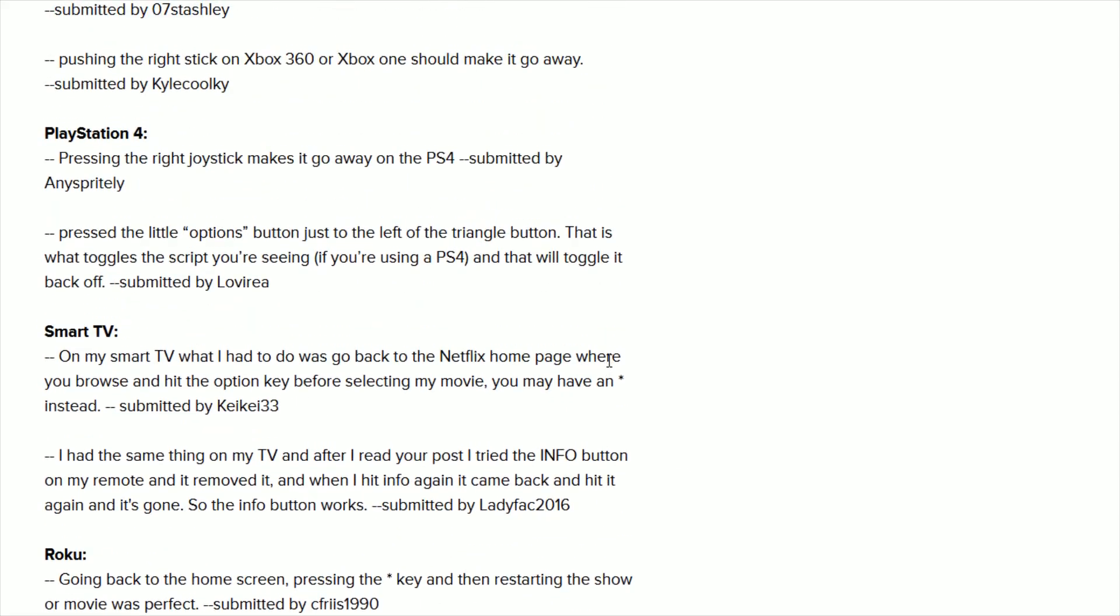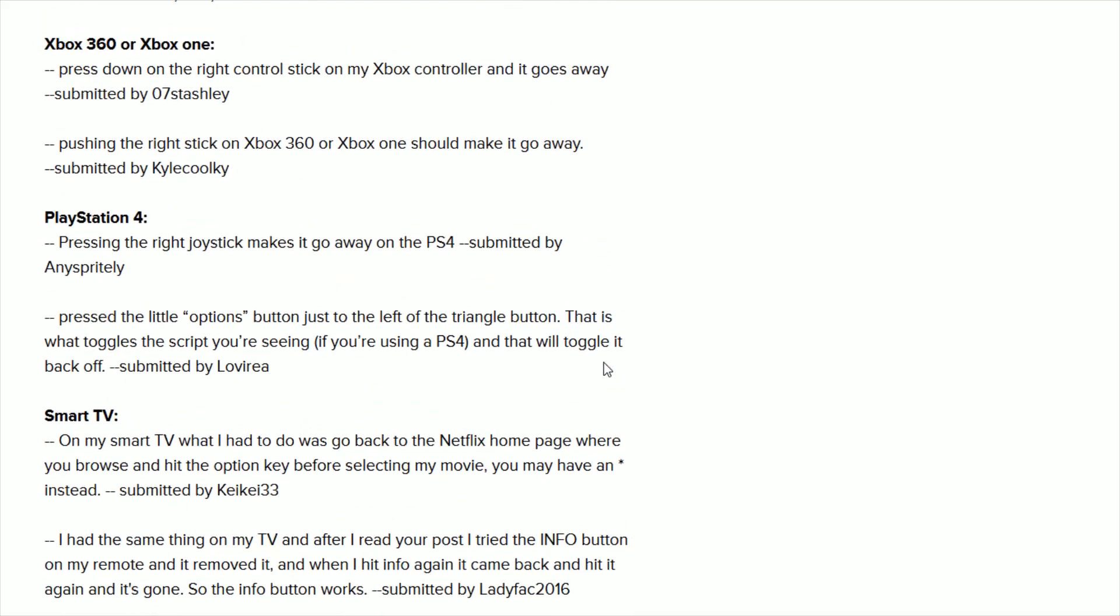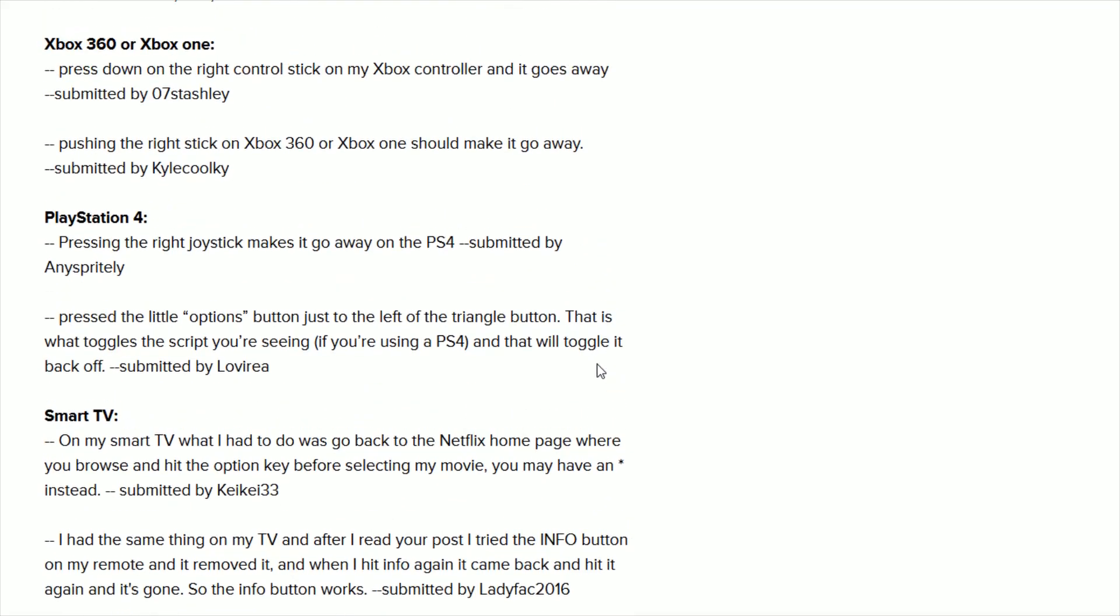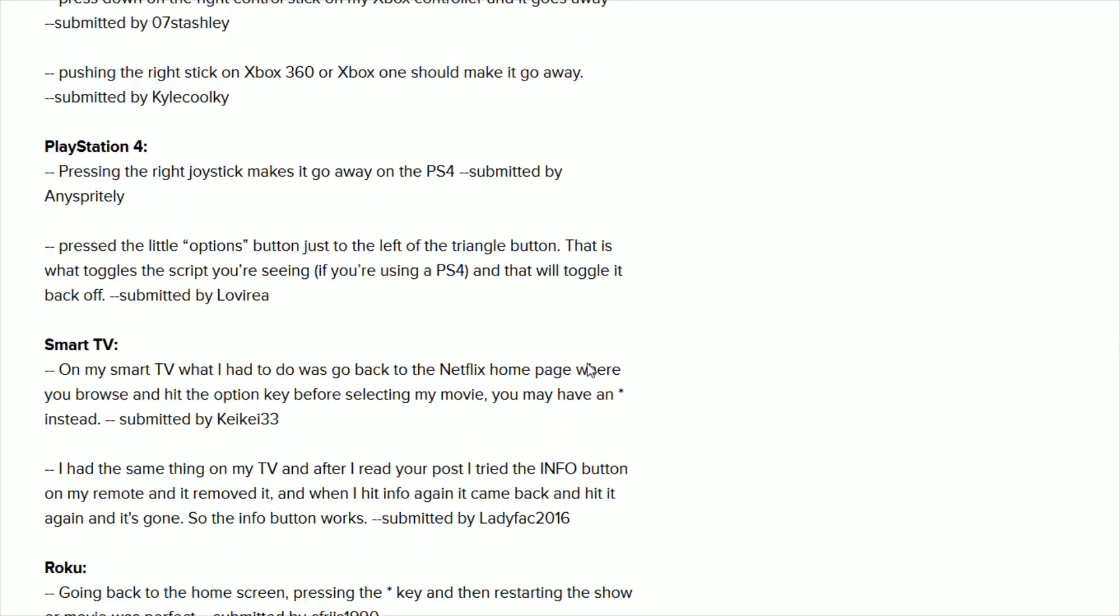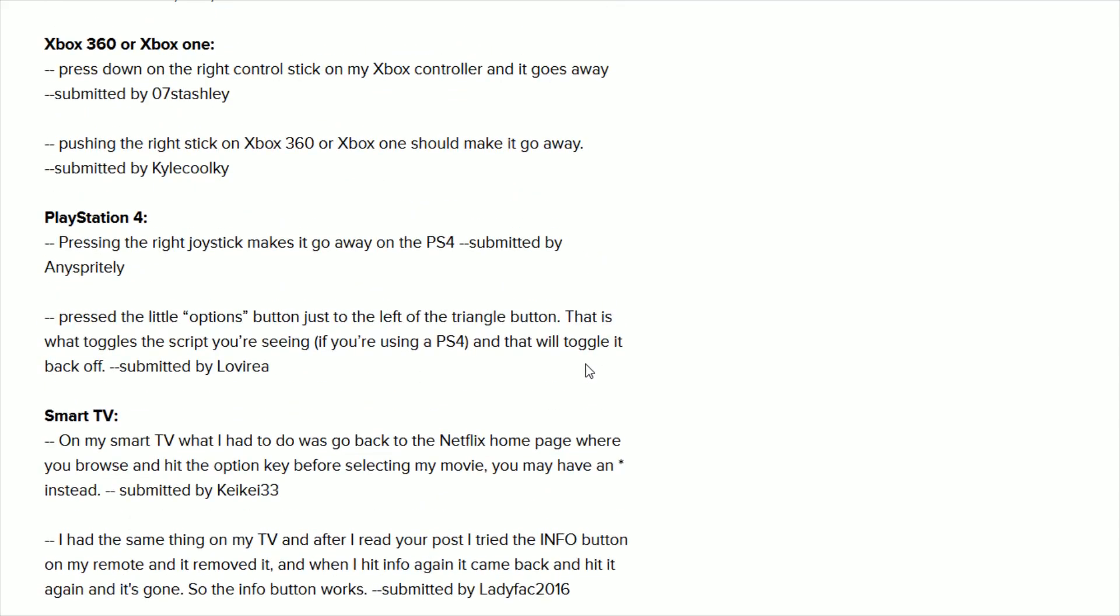So I hope this is helpful, particularly for those of you who have either Xbox, PlayStation, Roku, smart TV, and you're trying to get rid of that information that's in the upper left-hand corner on the screen. This is how you should be able to go about doing it. So I appreciate you guys stopping by. Consider subscribing and I'll catch you back here next time.